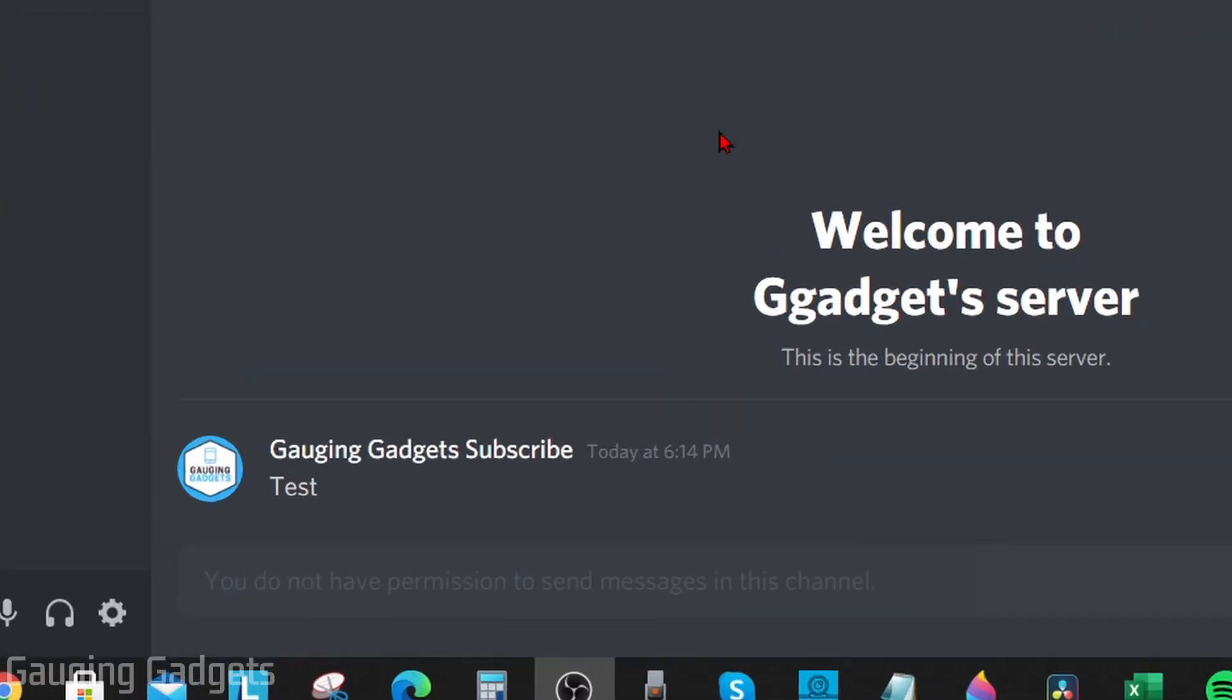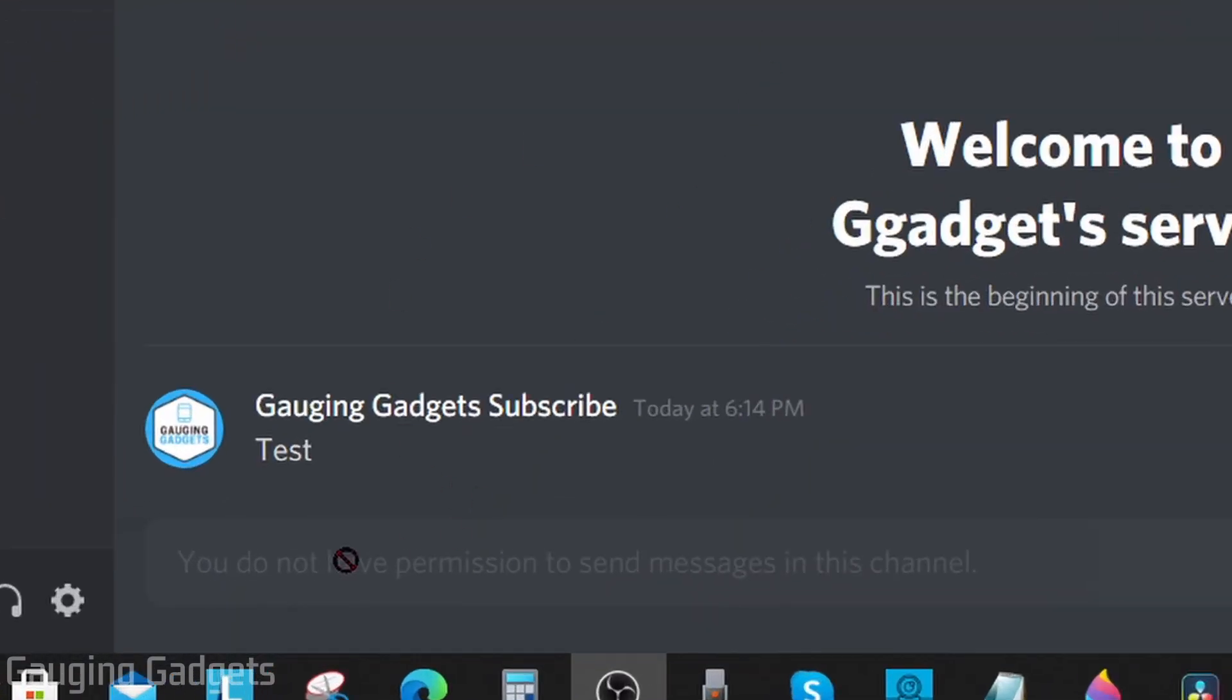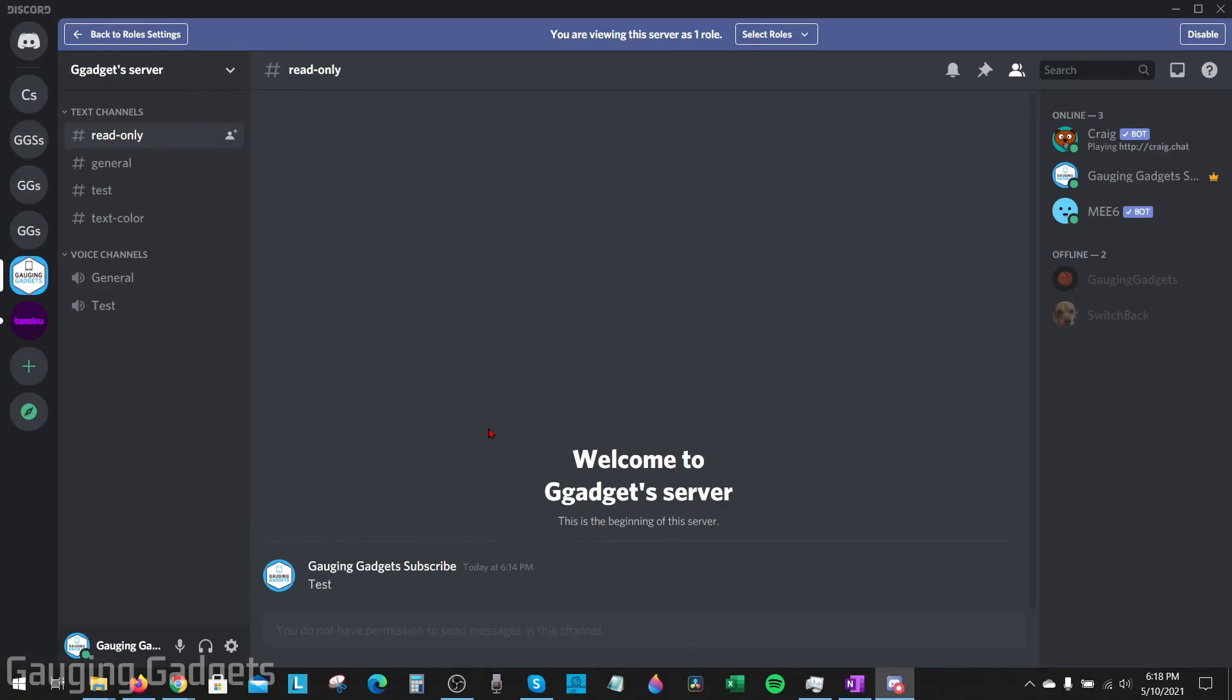As you can see right here, I cannot send a message in this channel. Read-only channels in Discord are perfect for channels that have welcome messages, server announcements, server news, or FAQs—things like that.